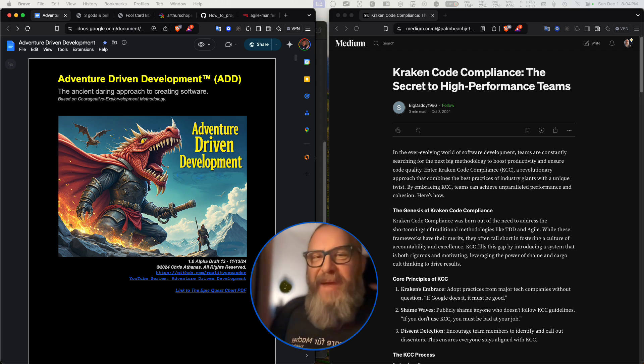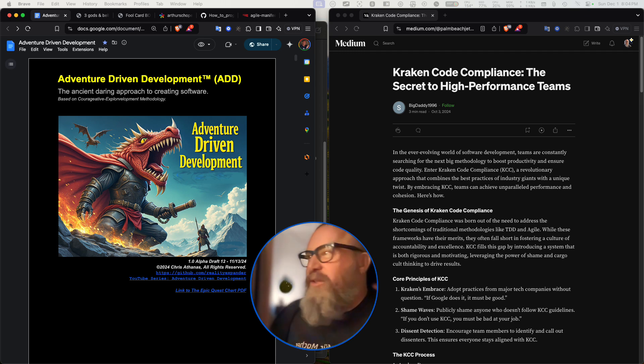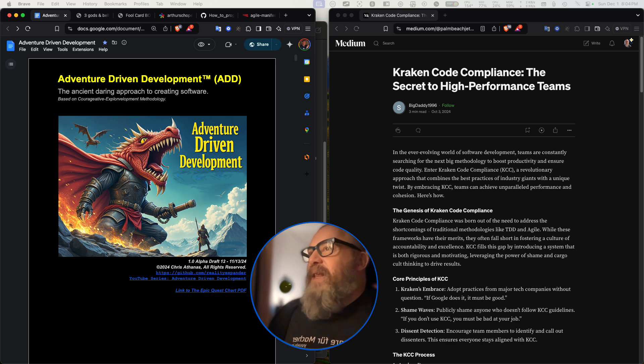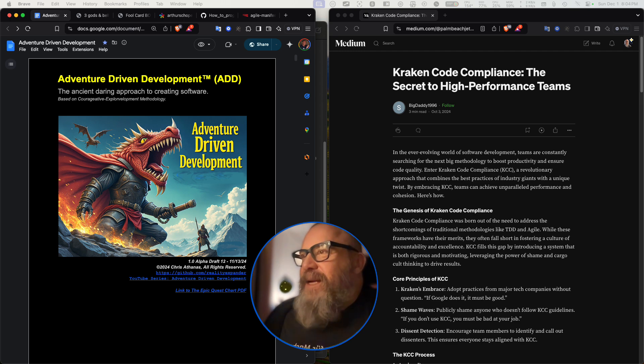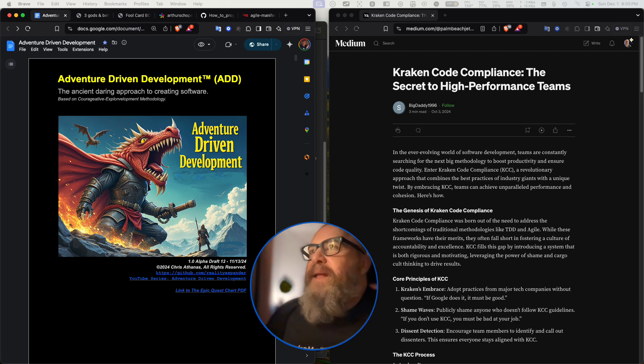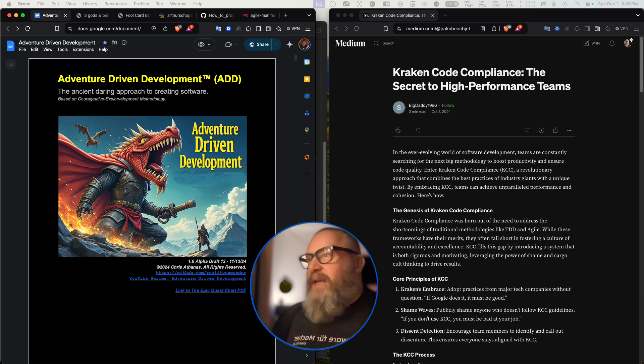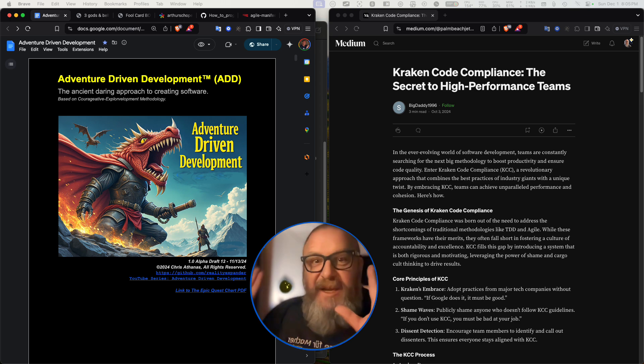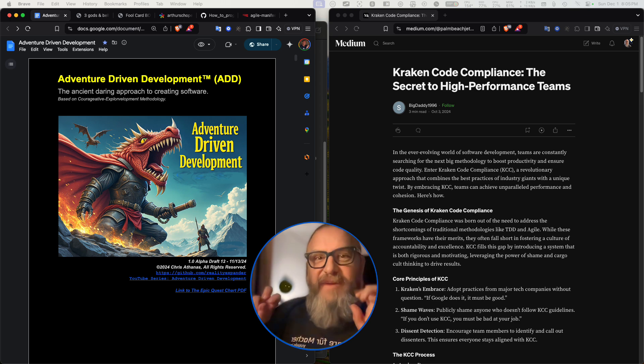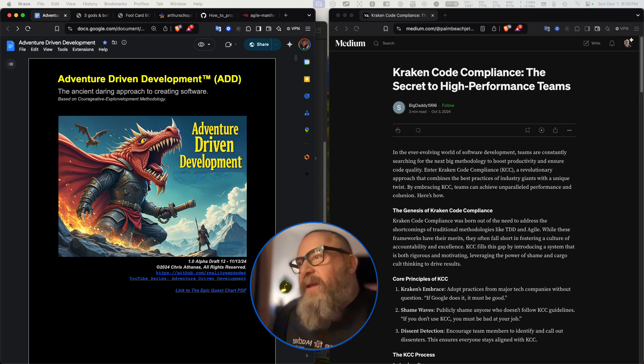I really am bad at reading, but I'm going to do my best to go through it just because it's really worth it. So I'm going to read this article by Big Daddy 1996 called Kraken Code Compliance, The Secret to High-Performance Teams. And this is in the context of adventure-driven development.